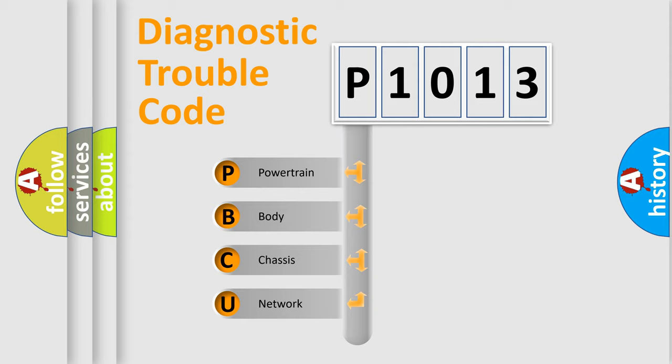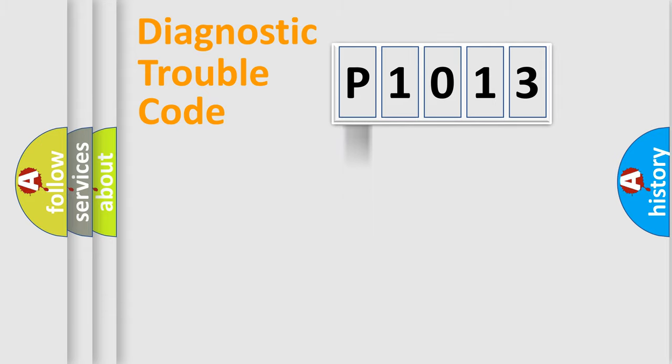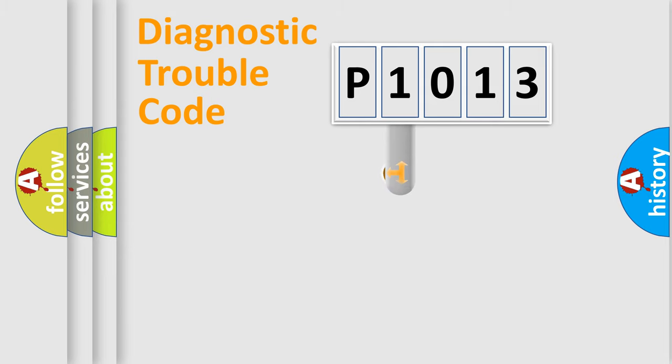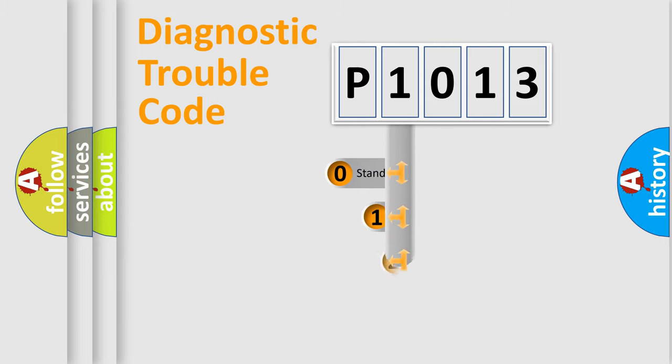We divide the electric system of automobile into four basic units: Powertrain, body, chassis, and network. This distribution is defined in the first character code.